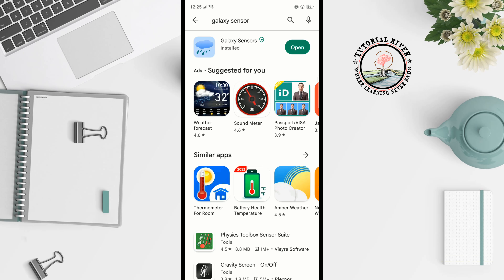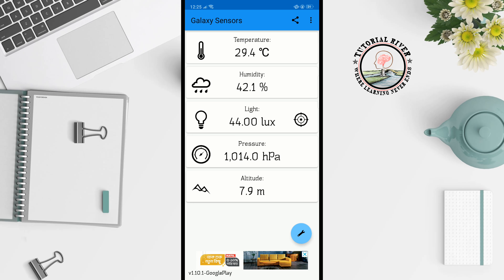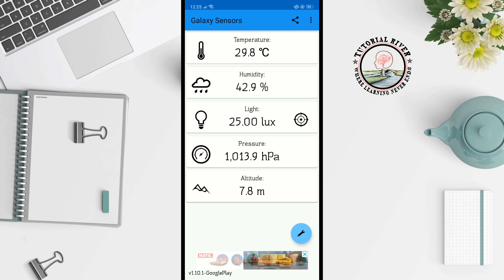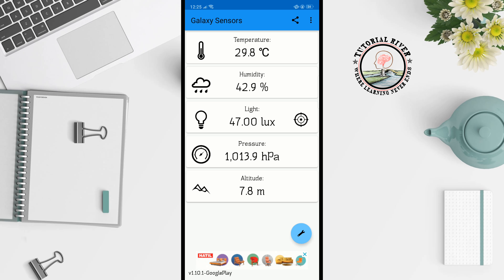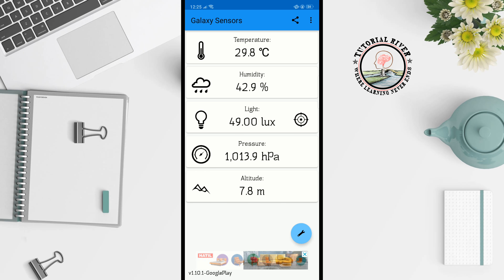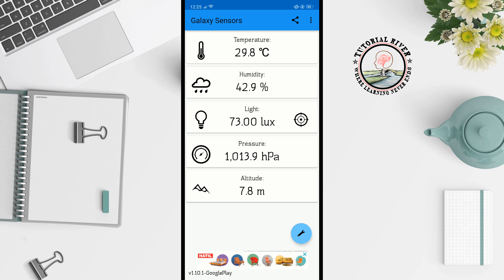Open the app, and inside you will get your room temperature, humidity, light, pressure, and altitude. This is a very easy process to check your room temperature from your phone.